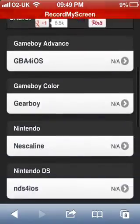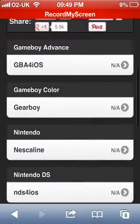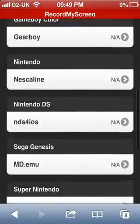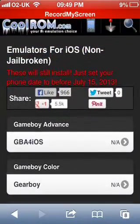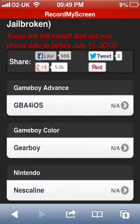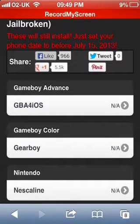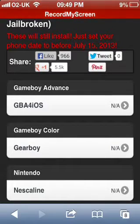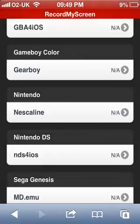It should bring you to this page. These are all the emulators that you can download and play games on your phone with no jailbreak. What you've got to do now is click on Game Boy Advance — that's the one I'm going to show you.